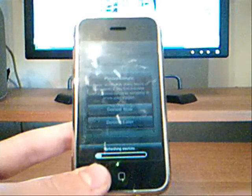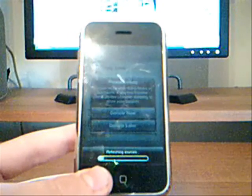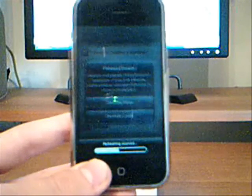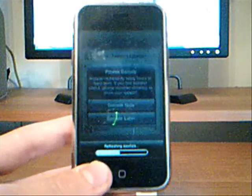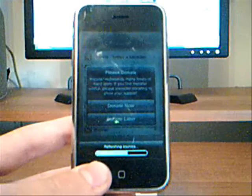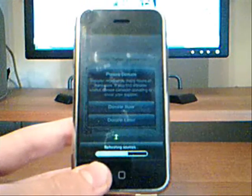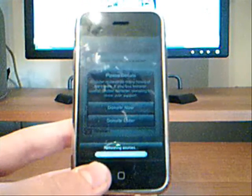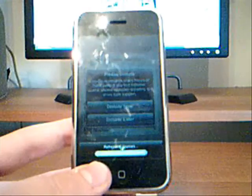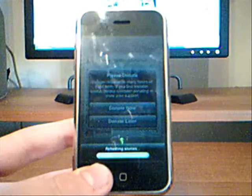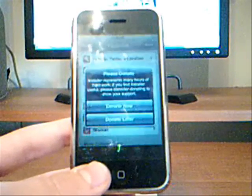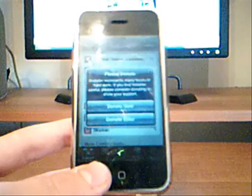And then hit, it will have to refresh sources. This might take you a little bit. But I'm on Wi-Fi, so it doesn't take that long. Okay, it's done.